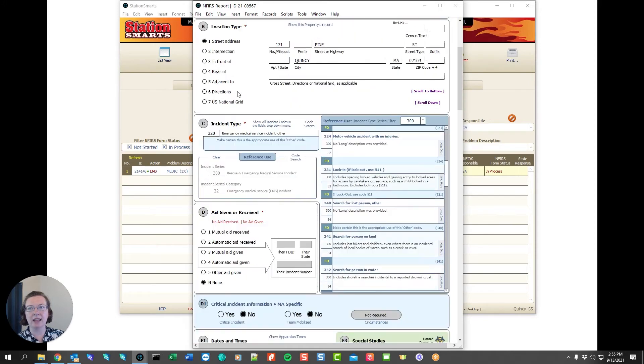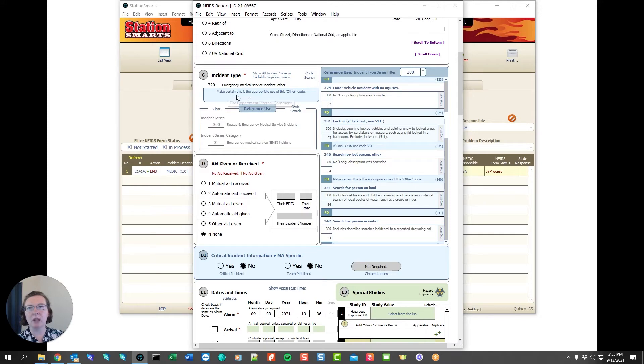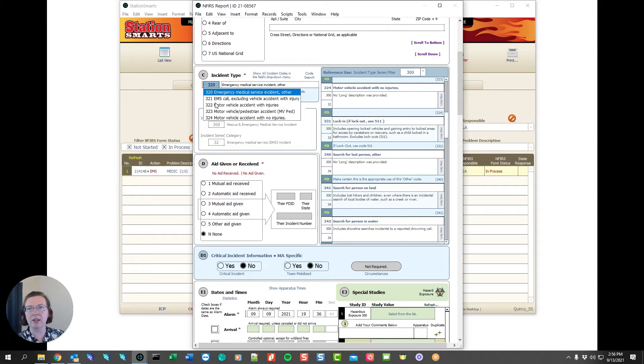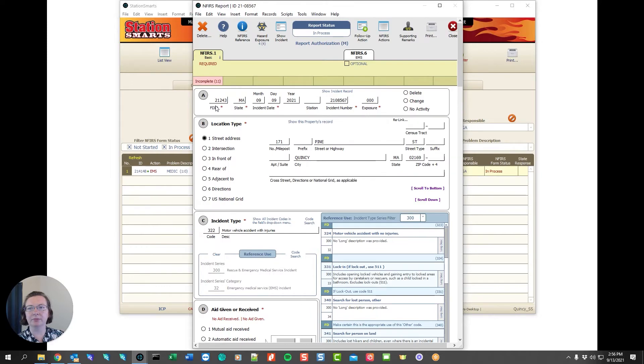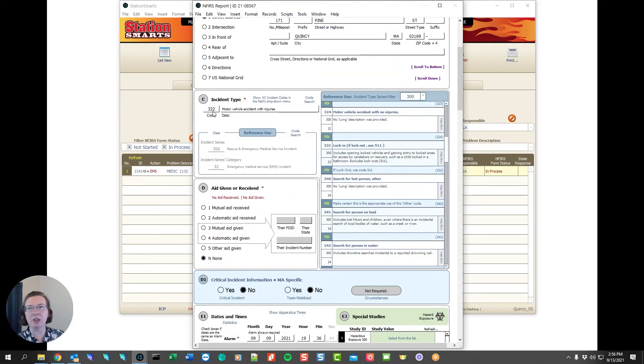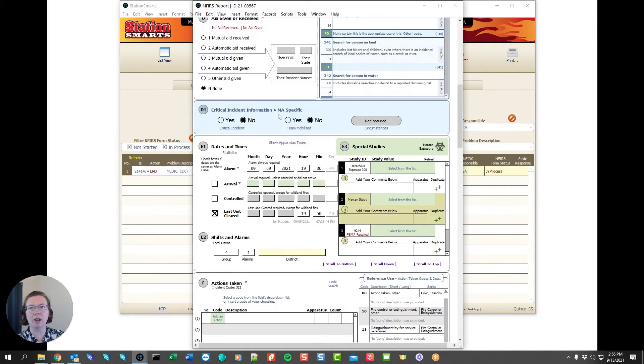In the case of a 320 we have a fire department comment that says make sure this is the appropriate use of the other code. So maybe we won't use 320, let's go a little bit more descriptive. Let's say it was a 322. Now that the 322 code has been filled in that's no longer required and we can keep moving on.